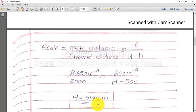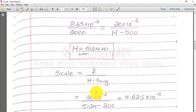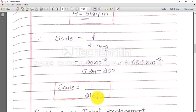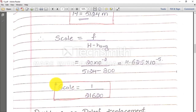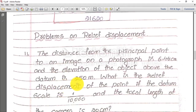Now h_average is given, so you need to use the average scale formula: scale = f / (H − h_average). H = 5124 meter — substitute here. You will get the value 4.625 × 10⁻⁵. Press x-inverse on your calculator and you will get scale = 1 / 21620. Therefore, scale = 1 in 21620. Hope you understand the problem.